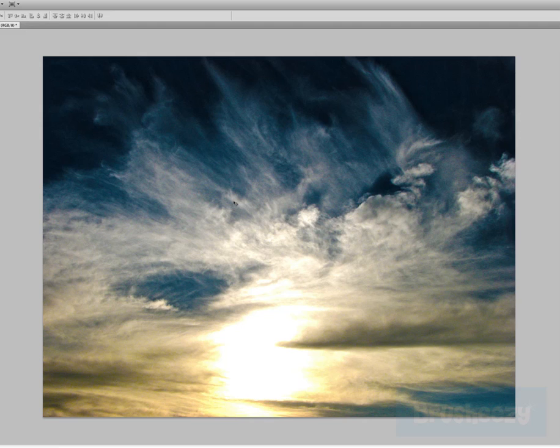Anyhow, that is Photoshop CS5 HDR toning adjustment. Thanks a lot and I hope you enjoyed this review.